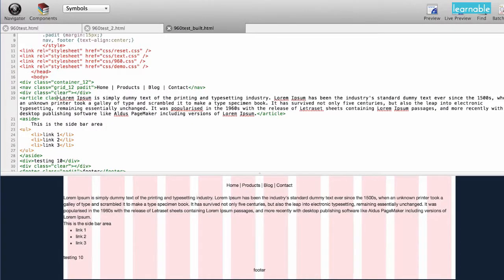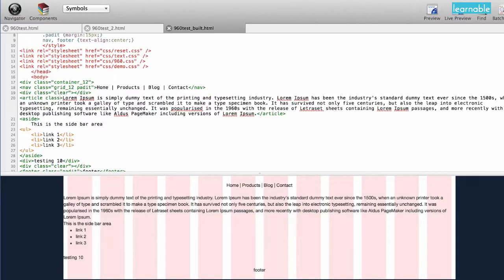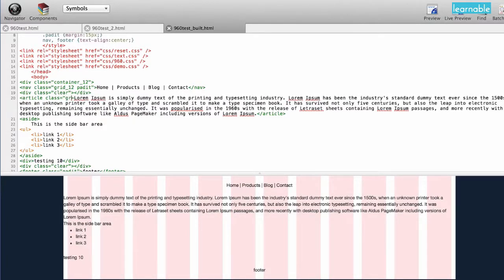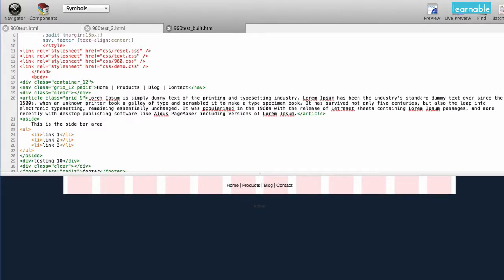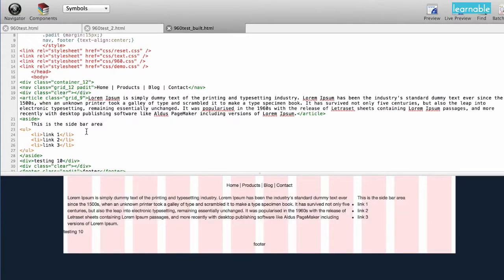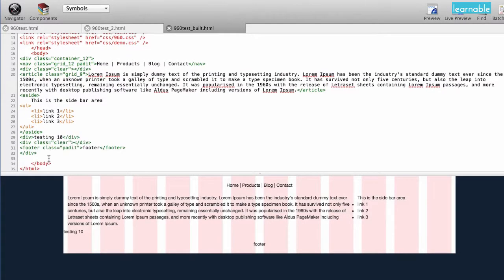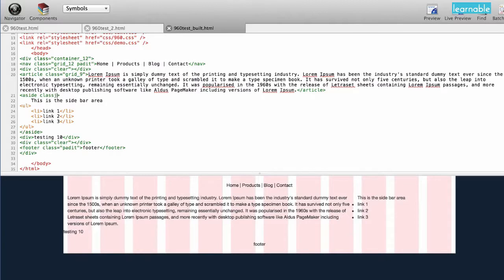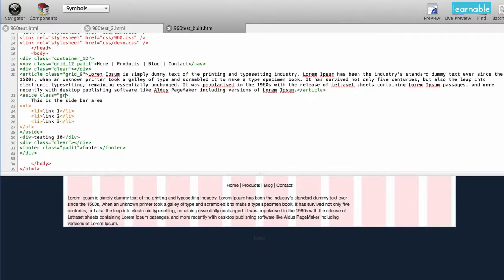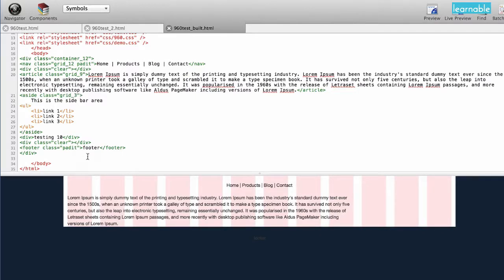The content is on a new row, and we need to reference a class. Since we're dealing with a row, we want to do grid. This is not going to be 12. This is actually going to be 9, because remember, we want to do three-fourths. So 9 out of 12 is three-fourths. And we're going to do our sidebar. We're going to do another class. This is on the same row as our main content. We're going to do another grid, and this one is going to be a 3. And now our sidebar is lining up.